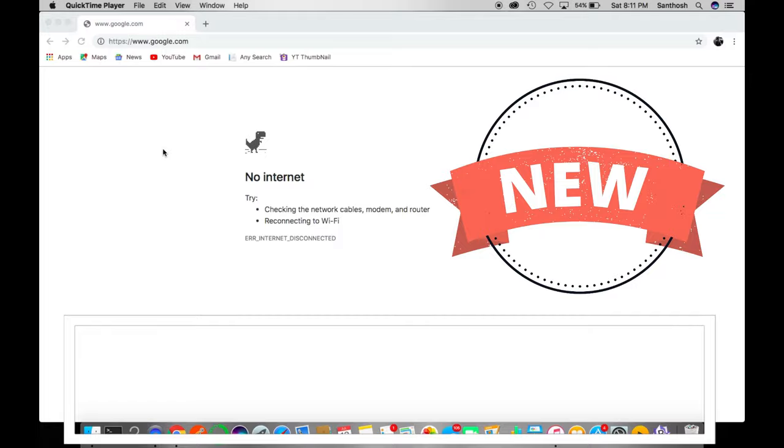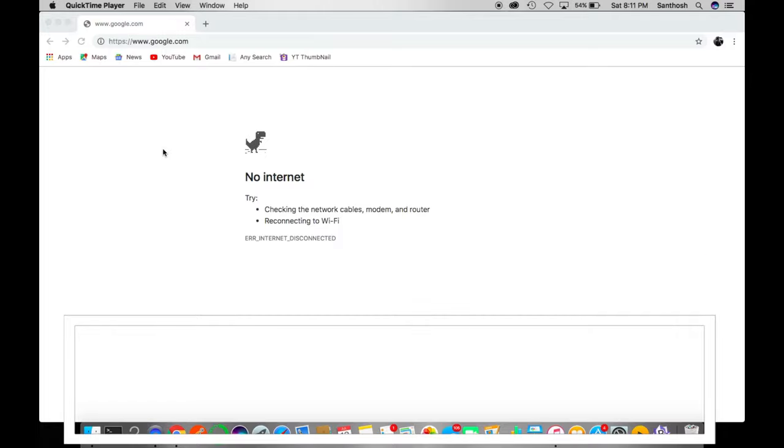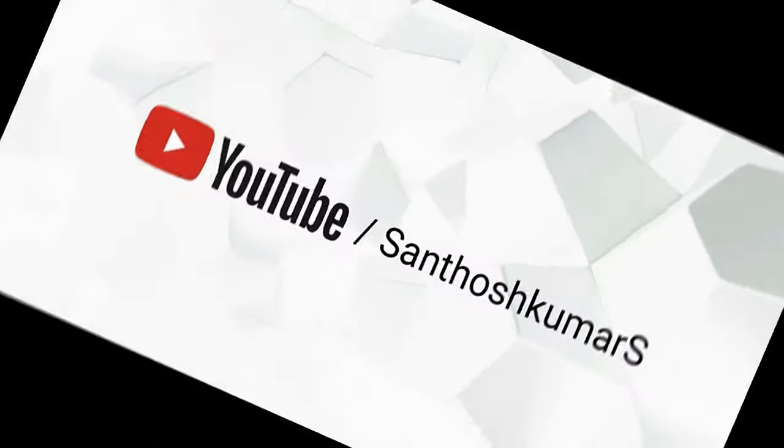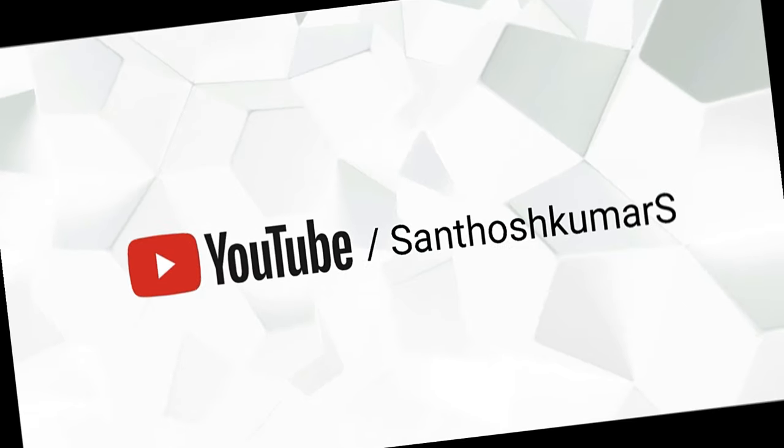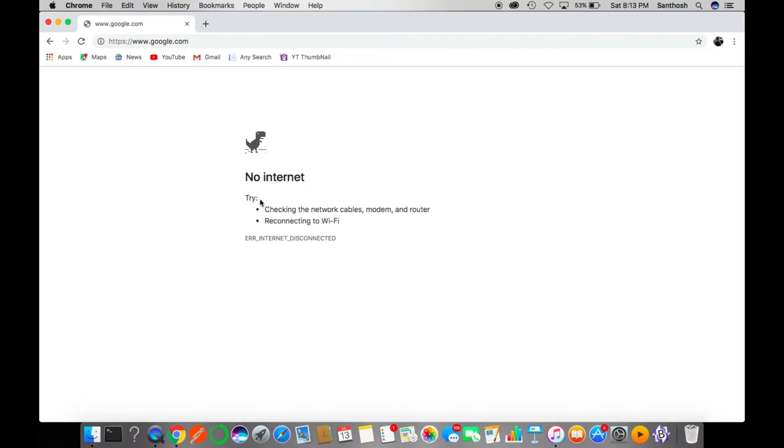This page appears when your personal laptop or desktop is not connected to the internet. When you're accessing the internet through Chrome, the browser gives this kind of message with a little dinosaur there.